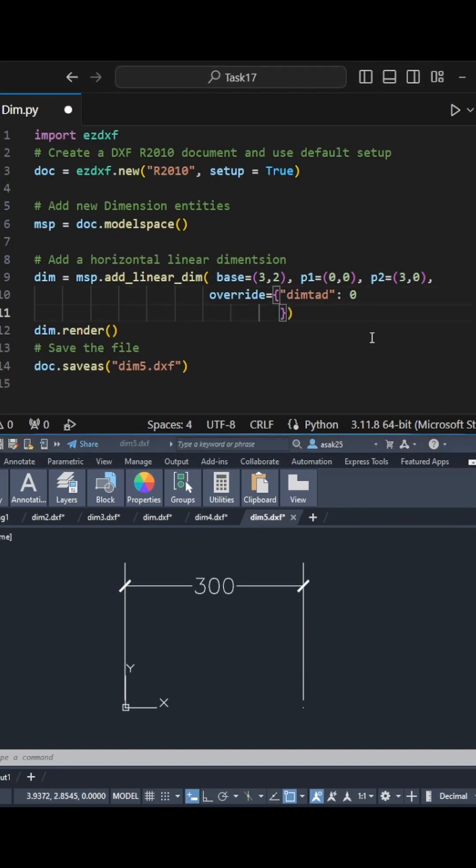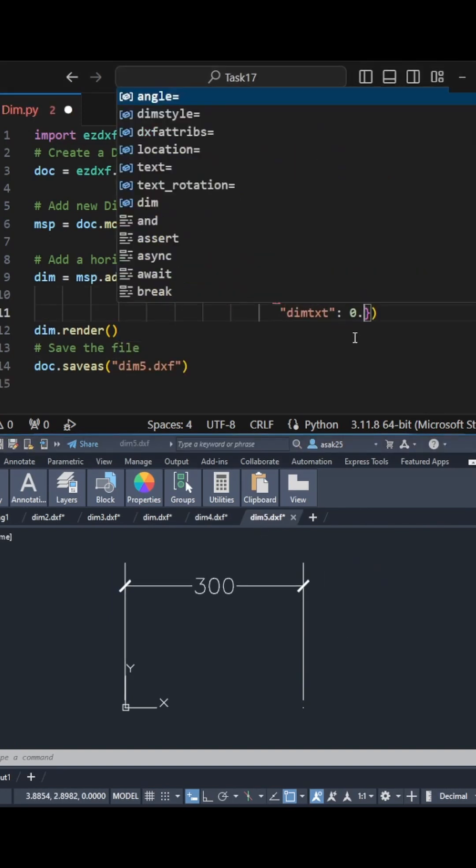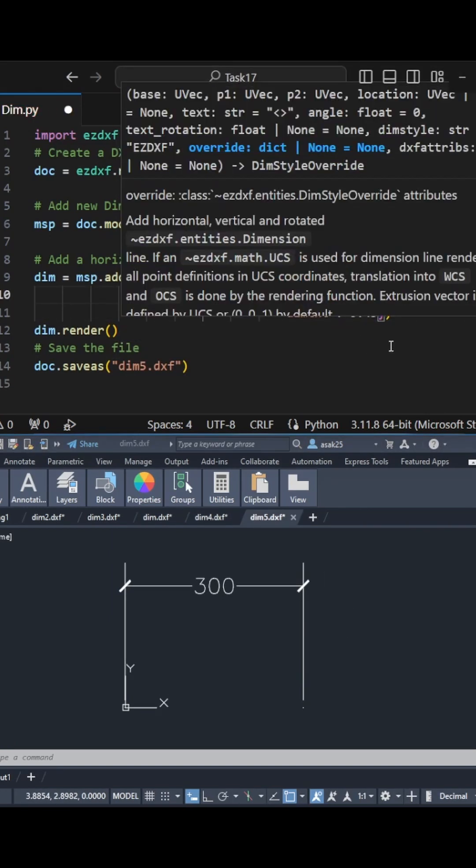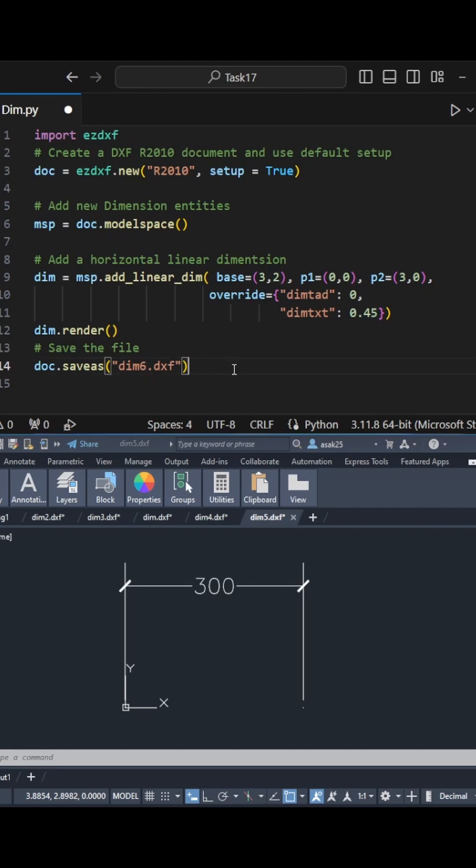I can specify the text height using the dimTextT attribute. Let's check the difference.